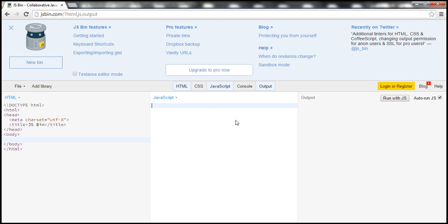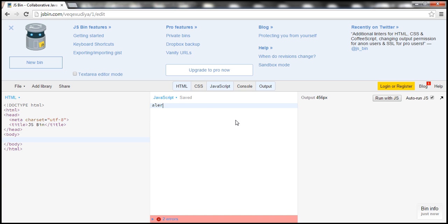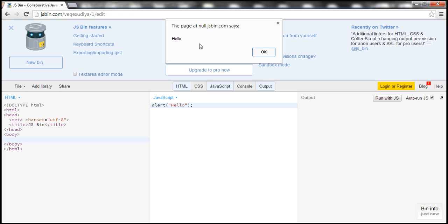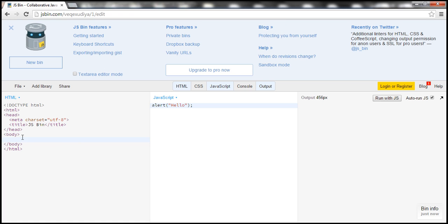For example let's say I want to display an alert box. I simply type alert and then let's say we want to display the string hello. So you type your JavaScript in this window and then on the right you have this button run with js. So click on that and notice that the JavaScript is executed and displayed.